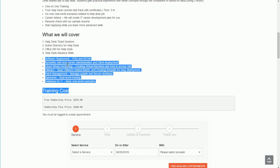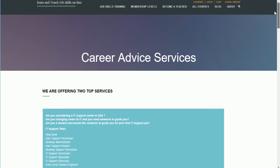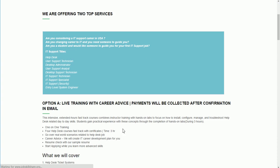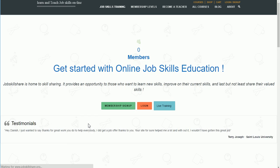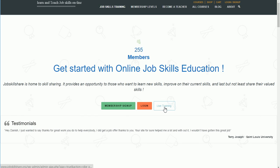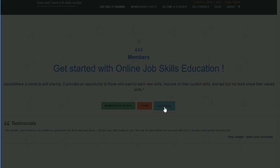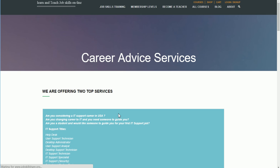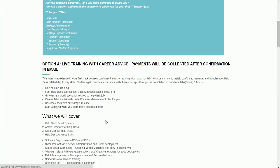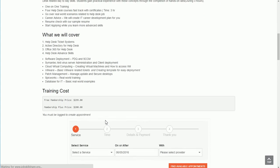Now how do you book for training? The first thing you need to do is to go back to the main link. We are going to put the booking link over here too. Click on live training right here and you need to click on booking.